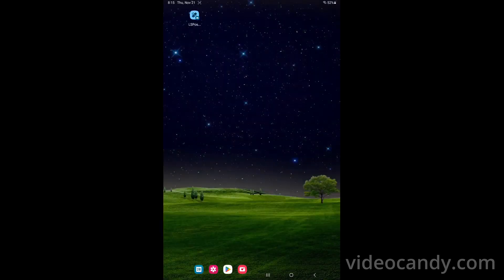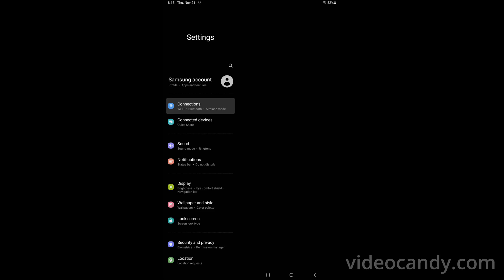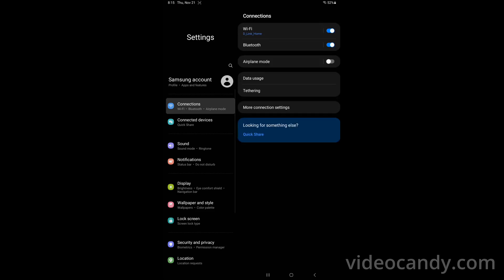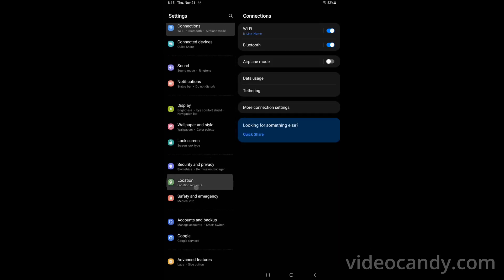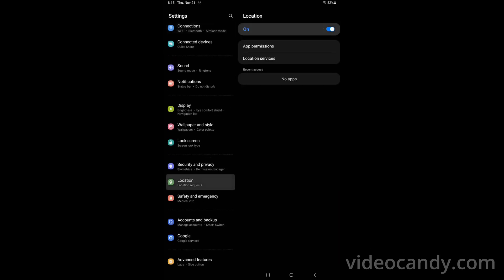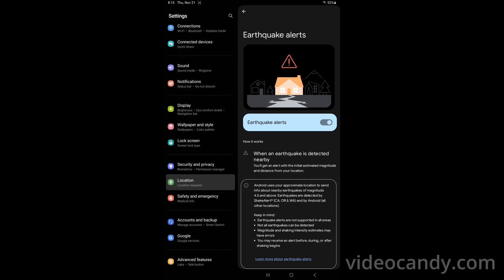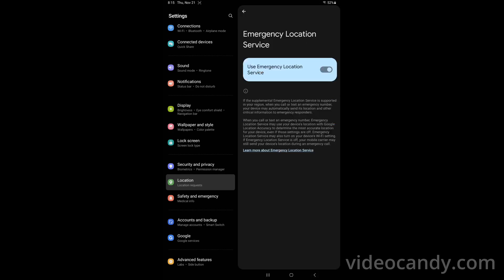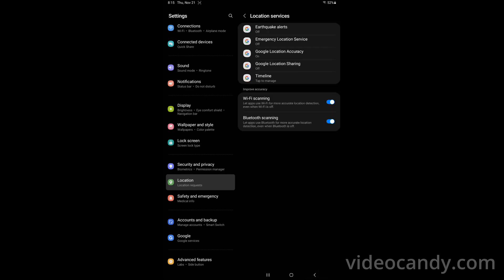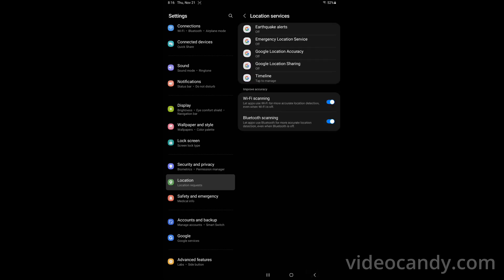And now we got this setup part setup. Now we go to the settings then we scroll down, we go to the locations and we go location services. Earthquake alerts, we don't want it. Emergency location service, we don't want it. Location accuracy, we don't want it. Wi-Fi scanning, we don't want it. Bluetooth scanning, we don't want it. We disable all of that.